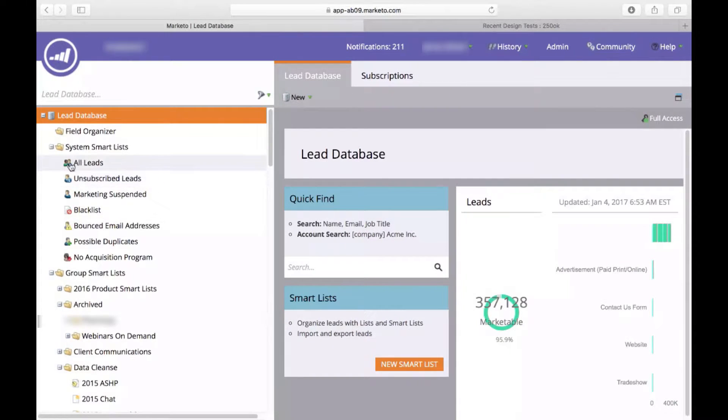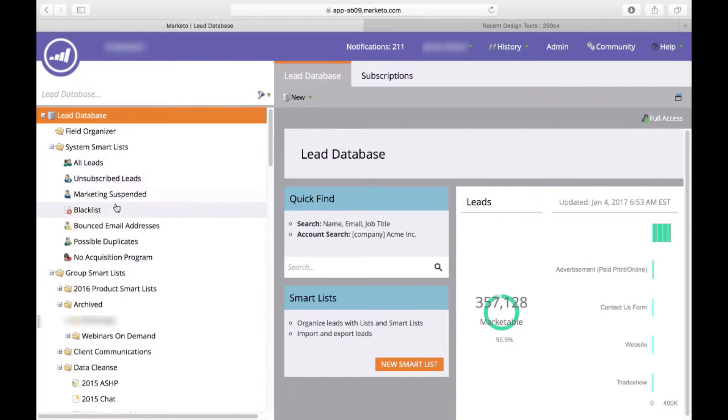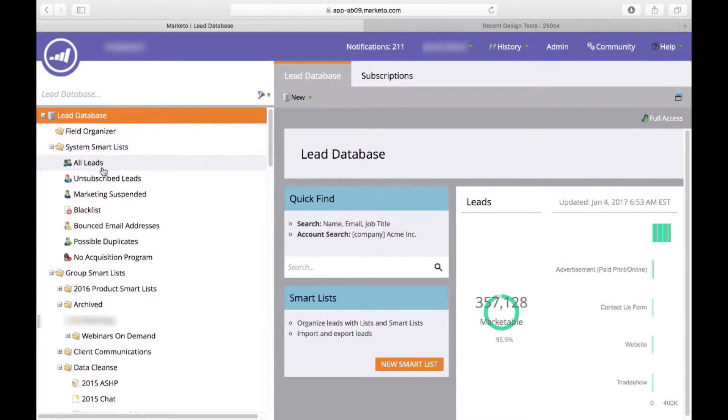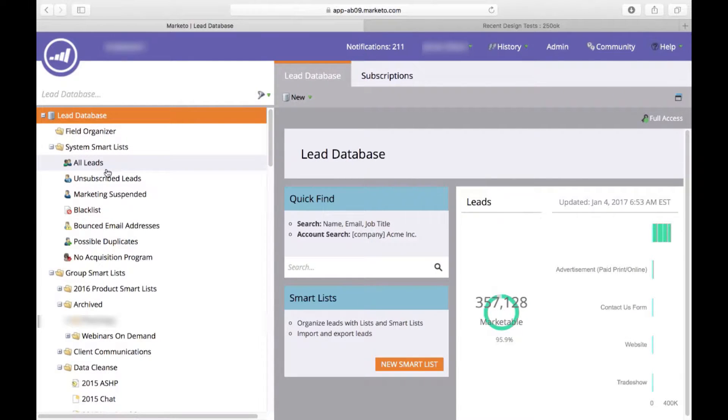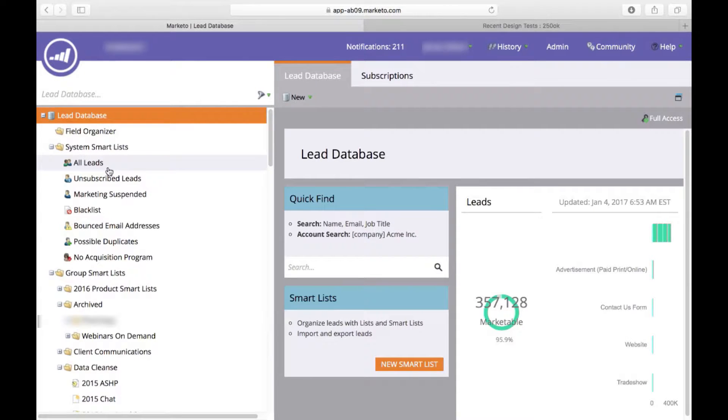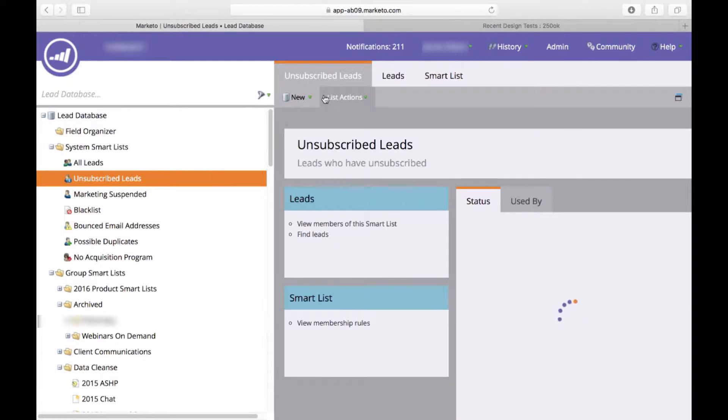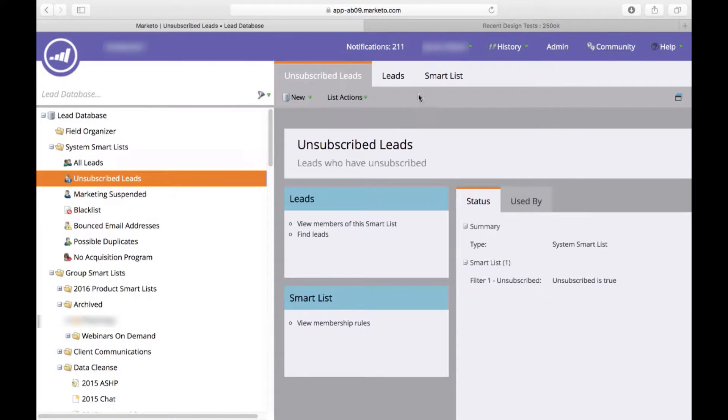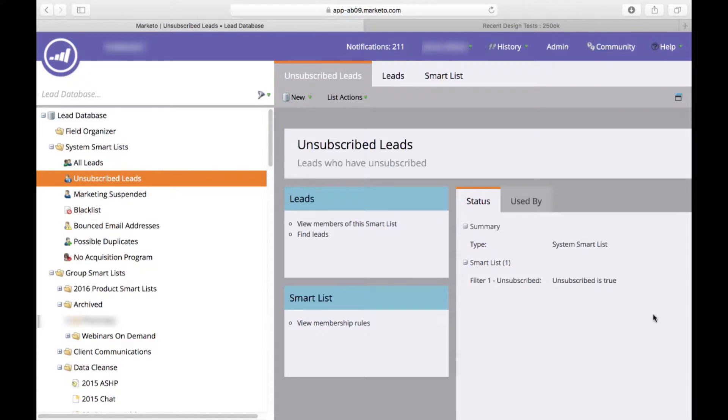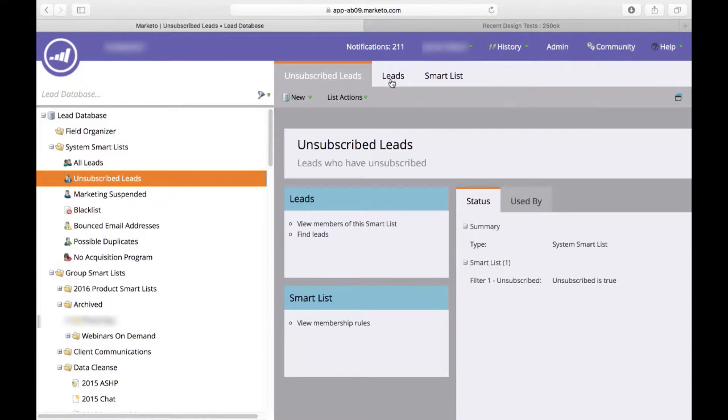Now there's always some out of the box lists that come standard with Marketo. You have a first smart list that's called All Leads. This pulls every lead that's in your database and it will show you how much you actually have. Then there's also leads that have unsubscribed. So anytime somebody clicks your unsubscribe link that unsubscribe is true, they'll actually show each one of these leads.